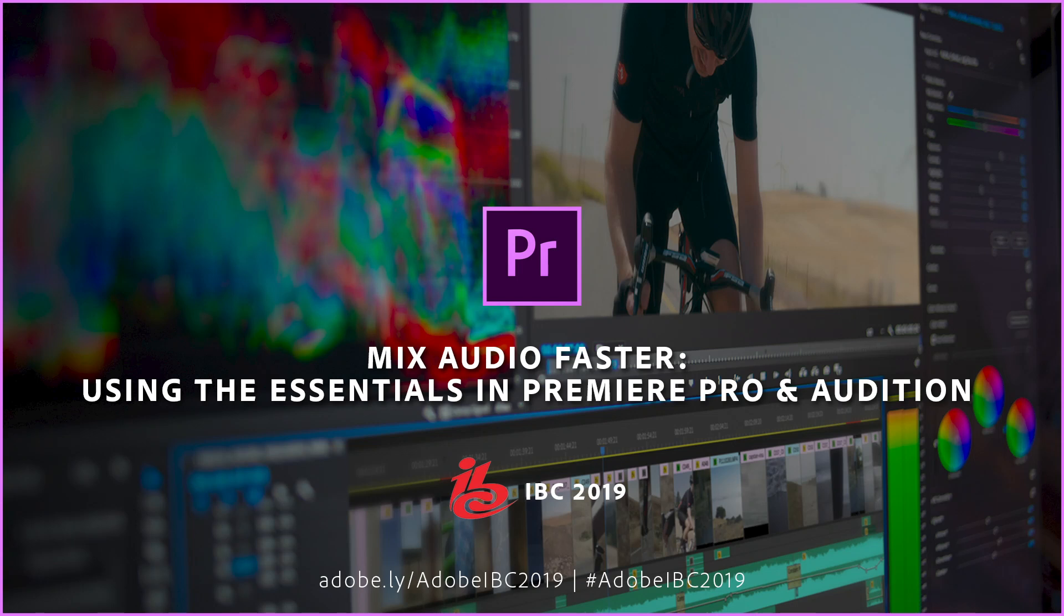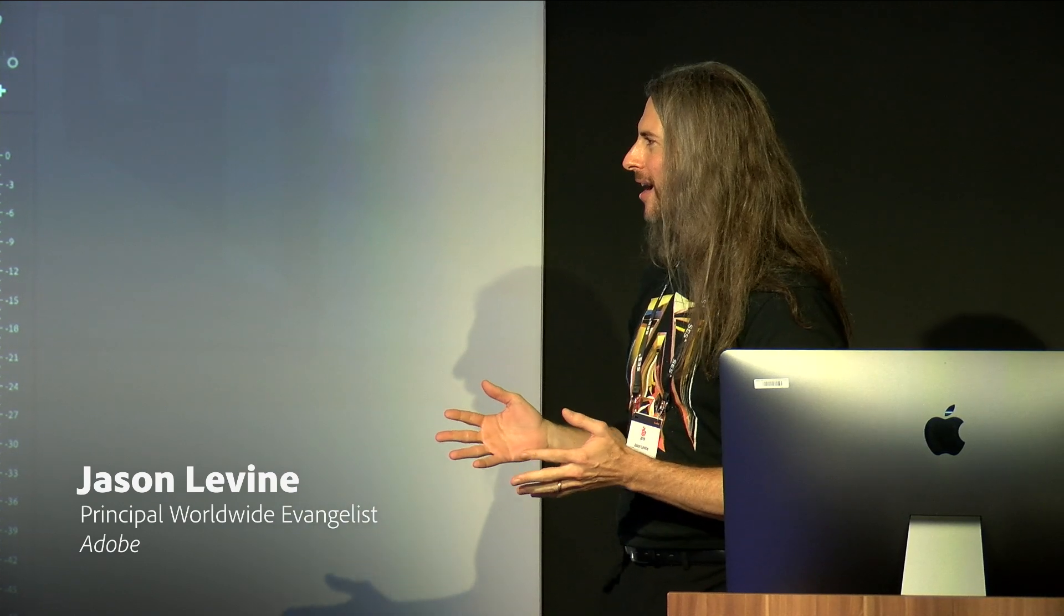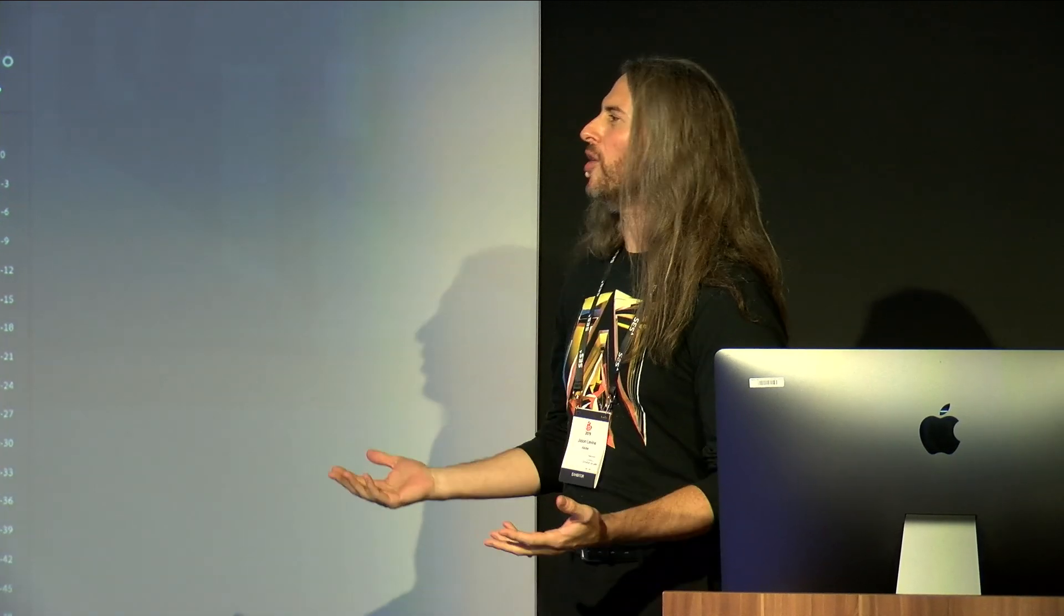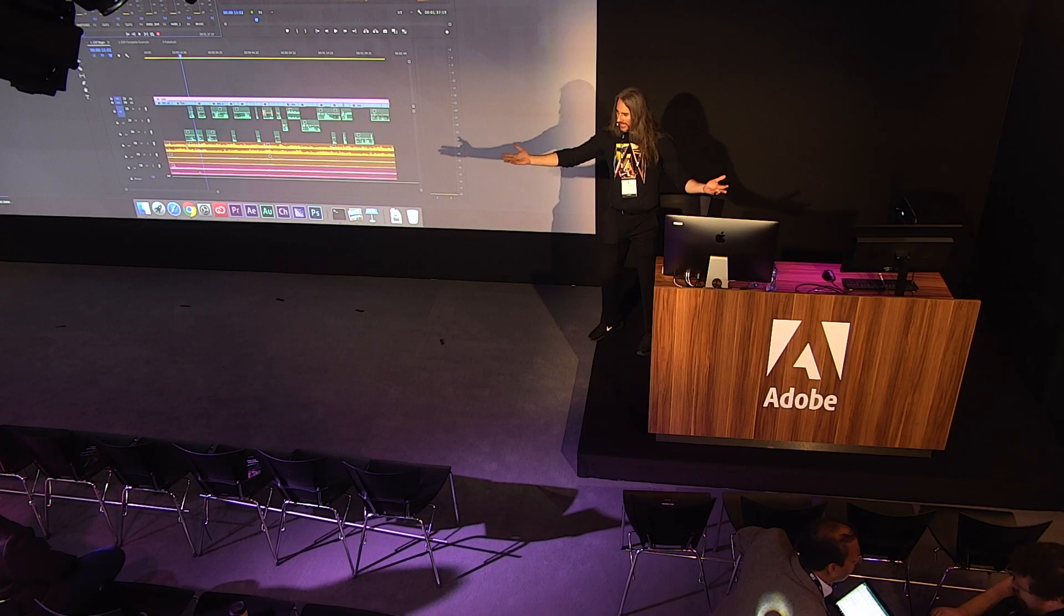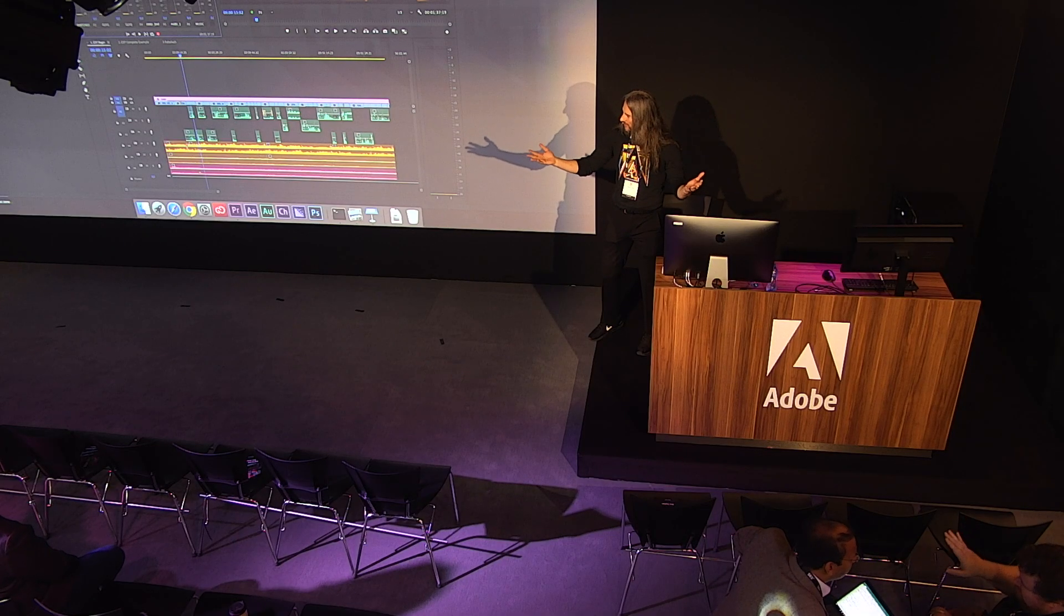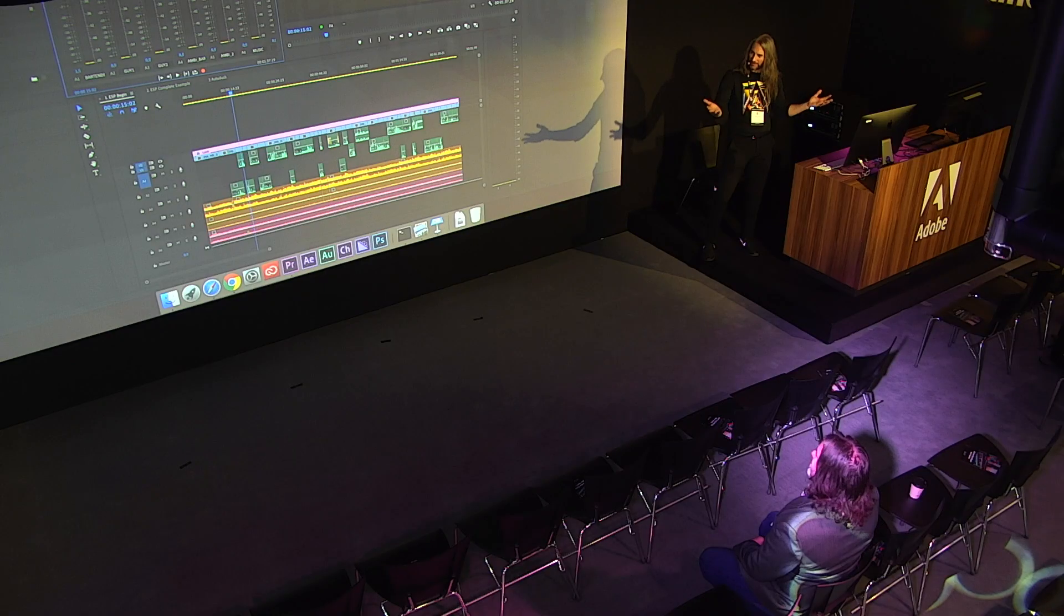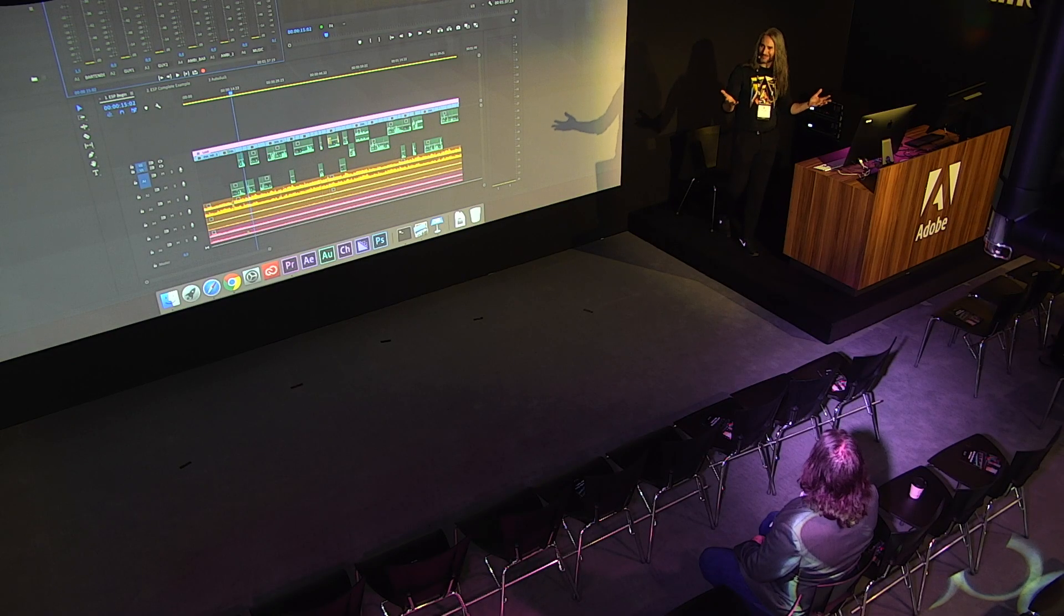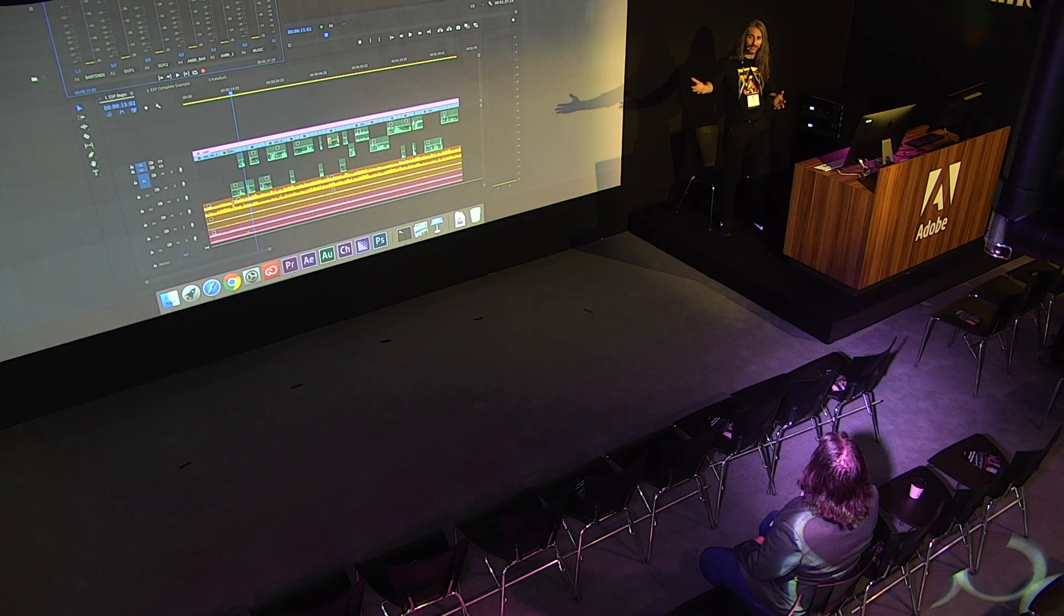How is everyone today? Hello, thank you so much. Welcome to Adobe at IBC 2019. My name is Jason Levine, and as always, it's such a pleasure to be here at the coveted opening slot on opening day, after the show has just opened. This is my favorite time of day.